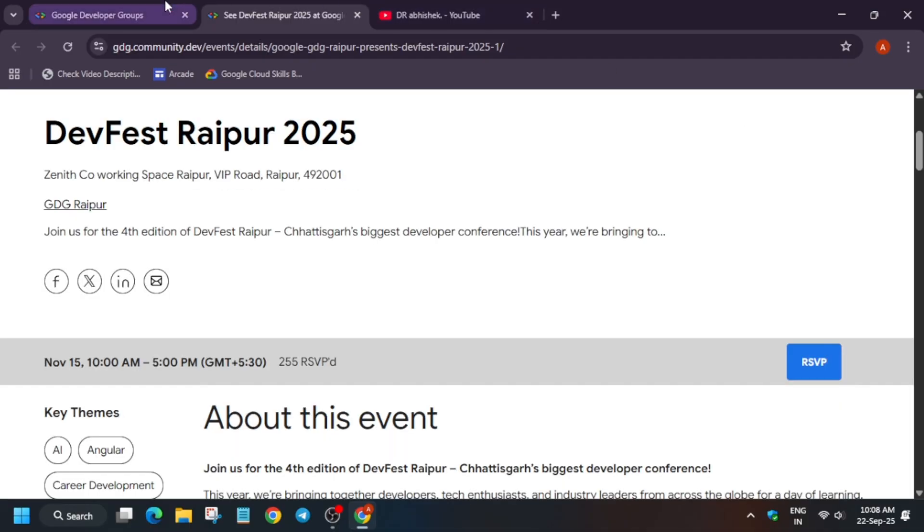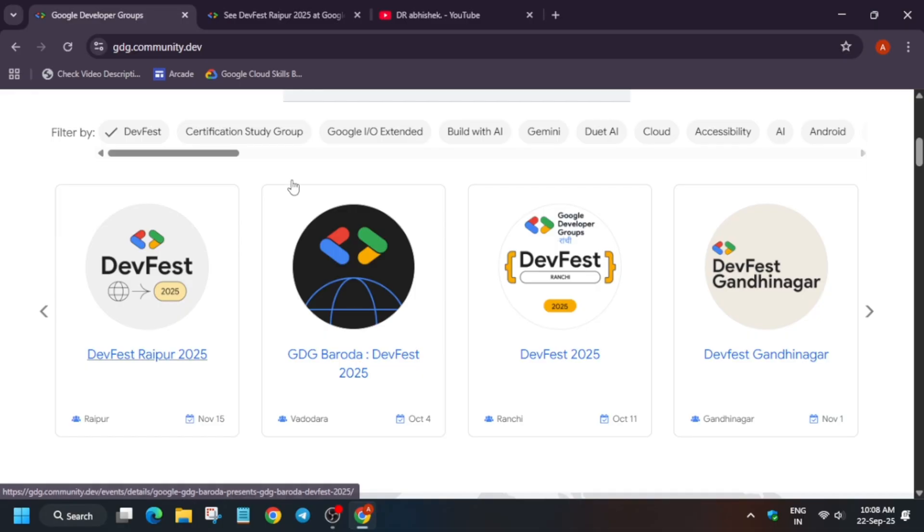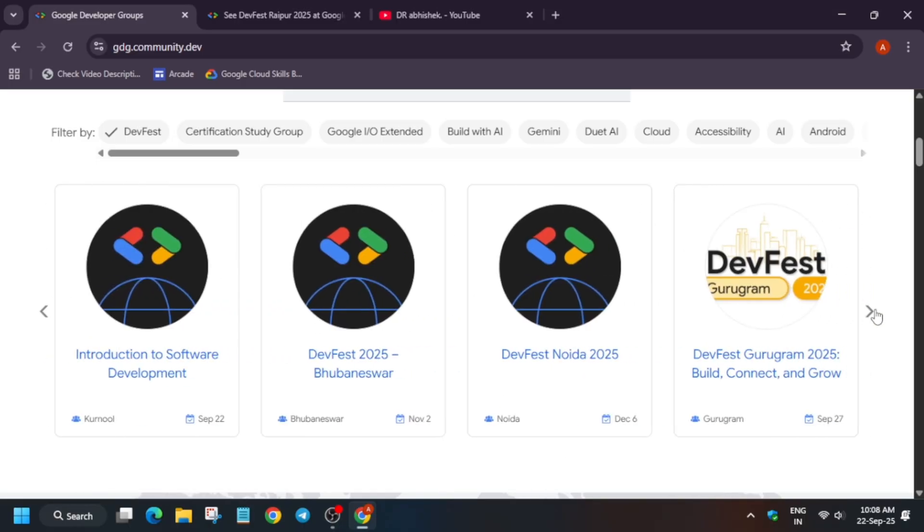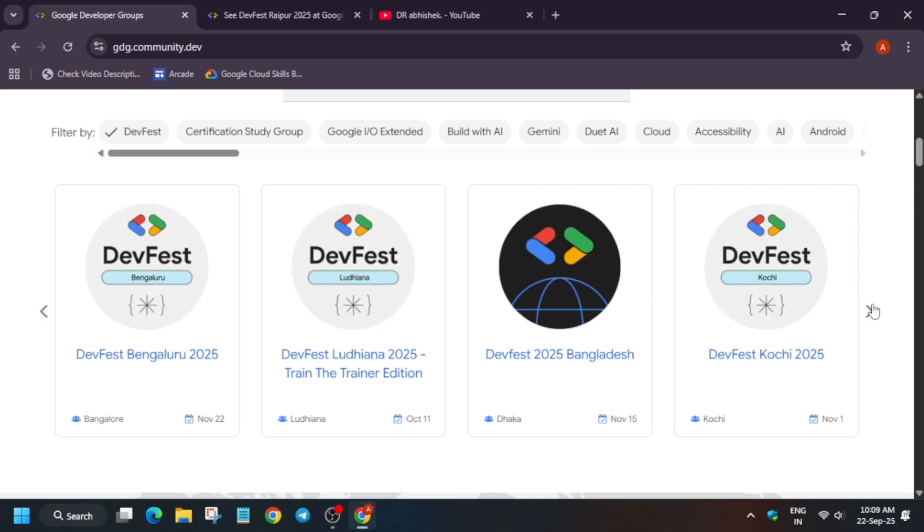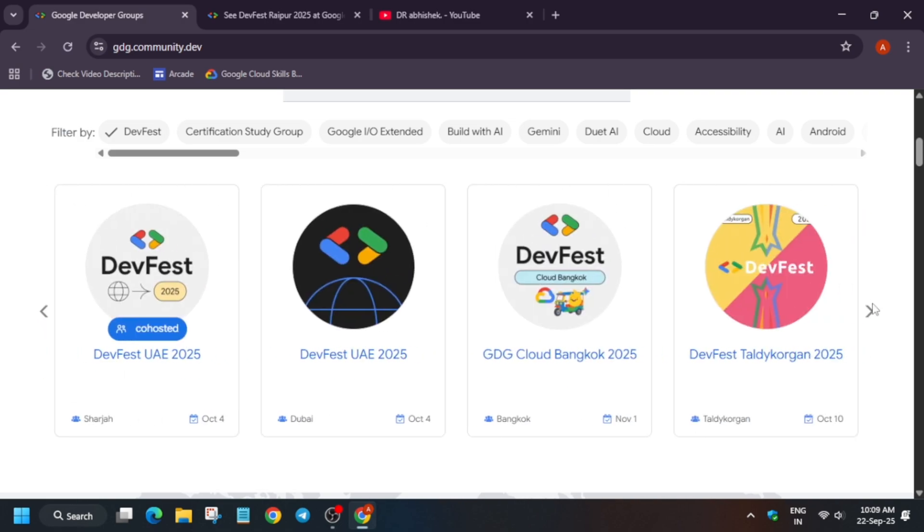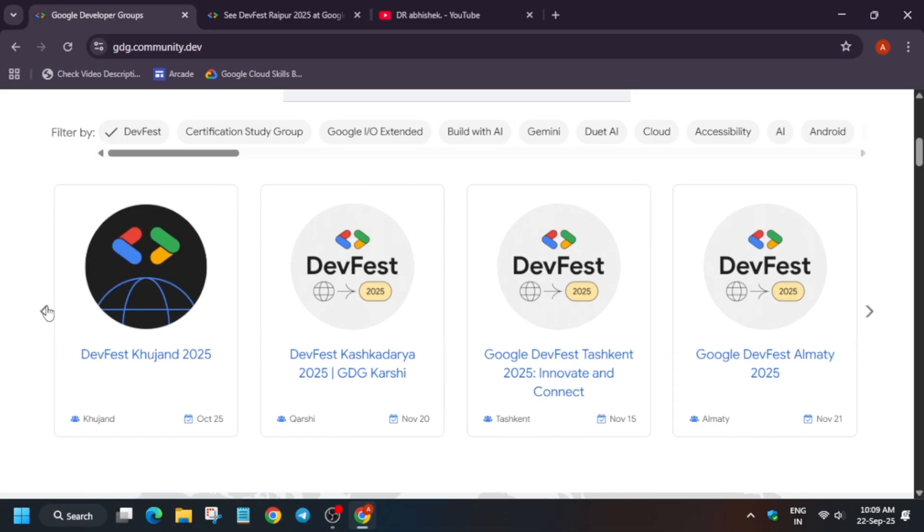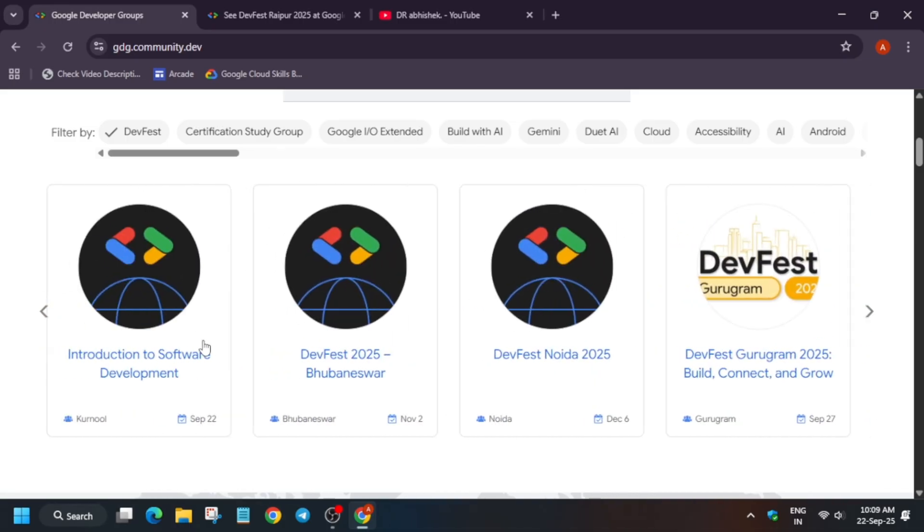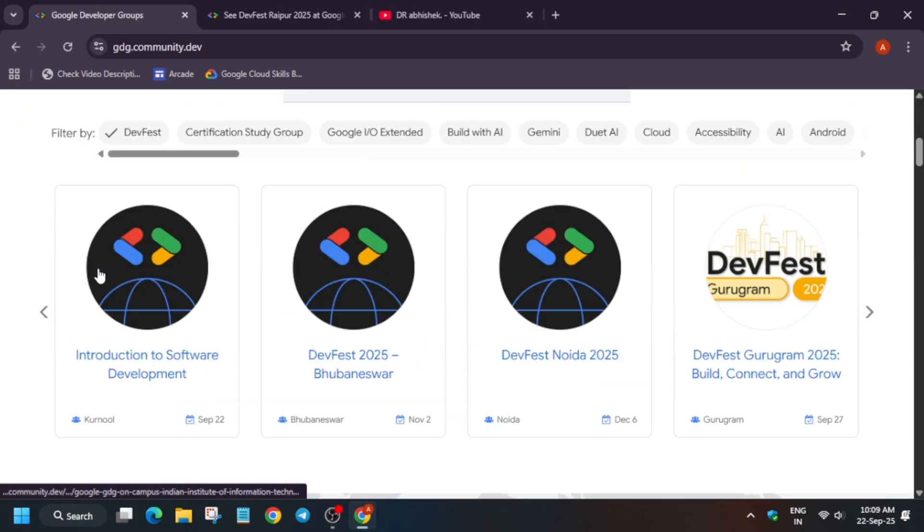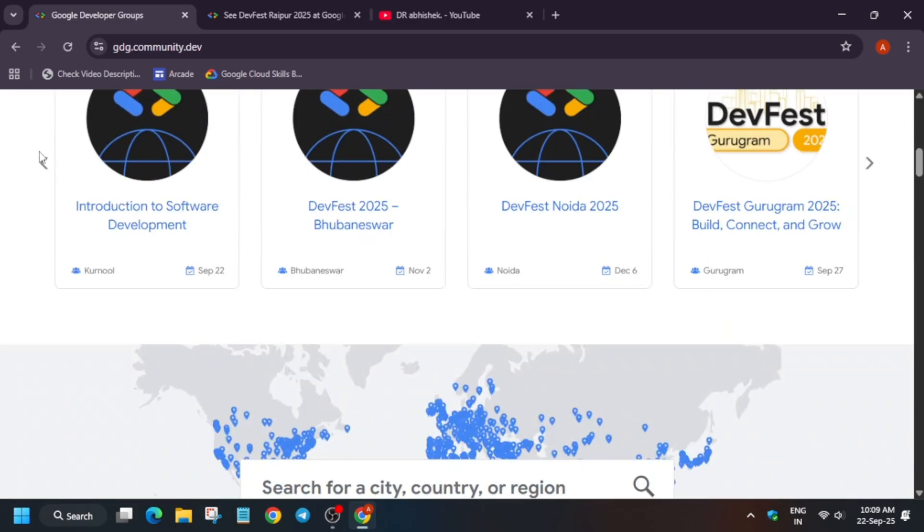DevFest is also live in Vadodara on October 4th and also in Ranchi on October 11th. All these DevFest you can see - Gandhinagar, Noida, Bhubaneswar, Gurugram, Chennai, Dwarka, Dhaka, Kochi, and some internationals are also here. DevFest is a global event not limited to India. It happens in Indonesia, Bangkok, Dubai, and multiple cities, states, and countries are here. You can directly search by a city or just click on DevFest and see.